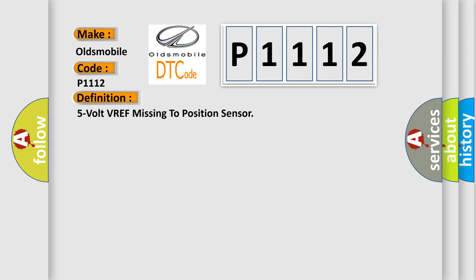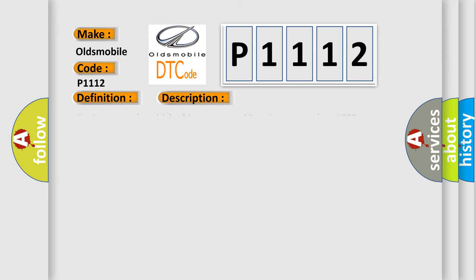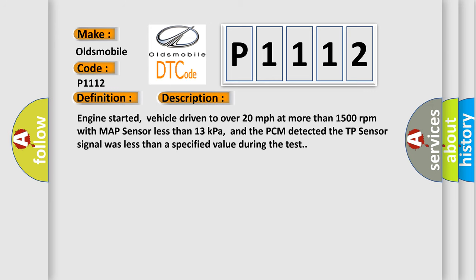And now this is a short description of this DTC code. Engine started, vehicle driven to over 20 miles per hour at more than 1,500 revolutions per minute with MAP sensor less than 13 kilopascals, and the PCM detected the TP sensor signal was less than a specified value during the test.